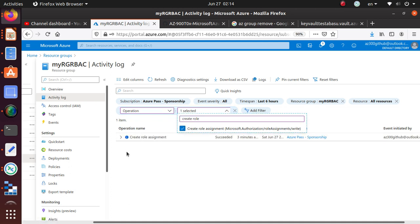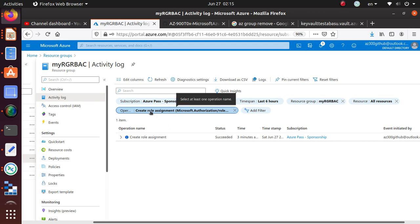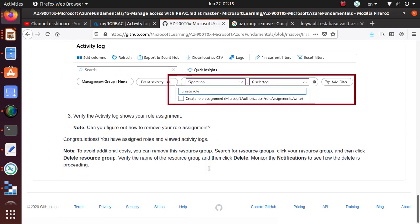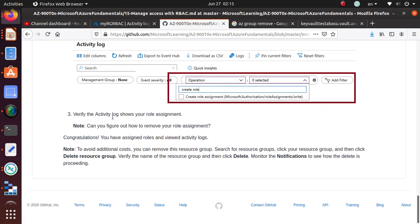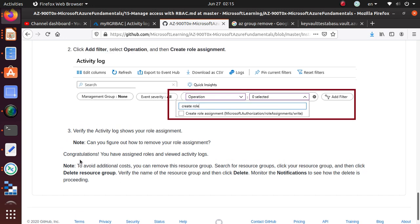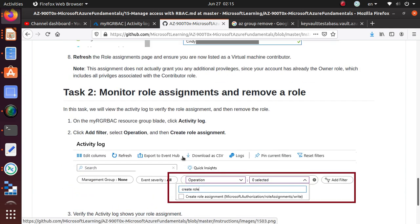Notice that since we only had two activities, we really didn't have to do that, but think about if you have hundreds of logs - this is going to be very useful. Now we have added a new filter and this is the only thing showing up. Verify the activity log shows your role assignment. Congratulations, you have assigned roles and viewed the activity log.